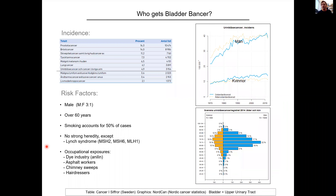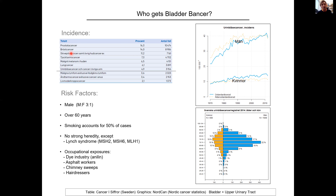Now a few words about bladder cancer — who gets it? Looking at data from Sweden, bladder cancer is currently the seventh most incident tumor type, after prostate cancer, breast cancer, non-melanoma skin cancers, colon cancer, melanoma, and lung cancer.